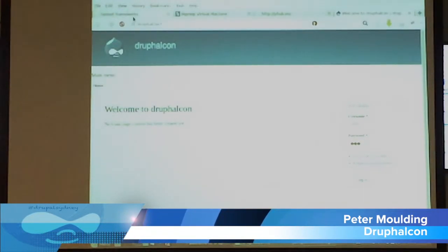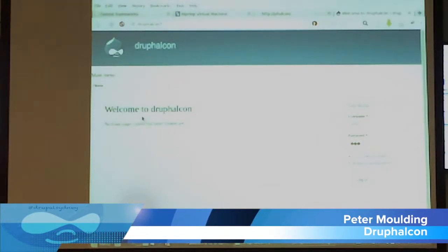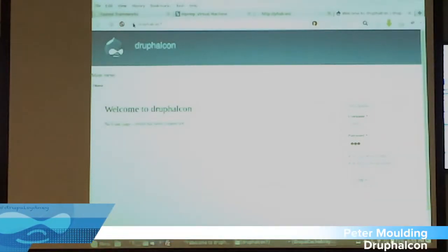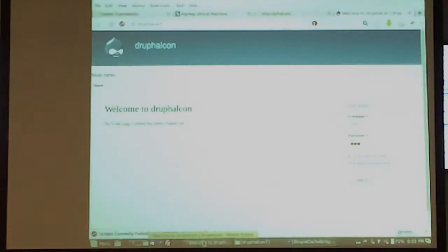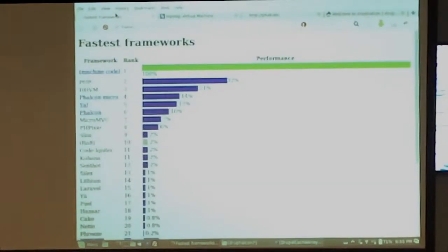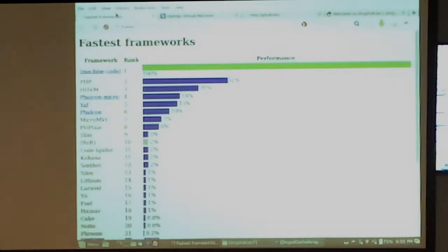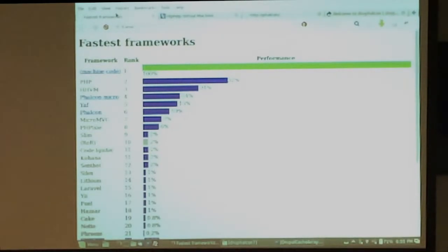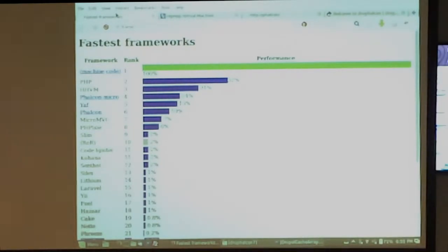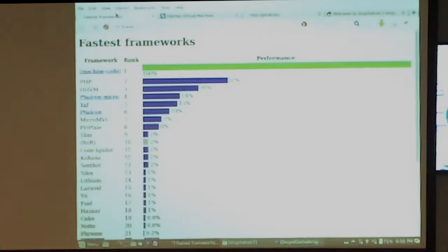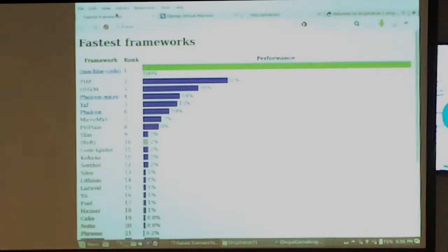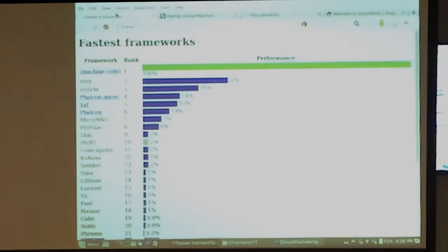For another project I did some benchmarking and looked at some of the benchmarks out there. Just a quick comparison: if you were to write a whole website and web server in machine code, that's the green line. If you write something in pure PHP, that's the next line. Use Hip Hop Virtual Machine, which is Facebook's compiler for PHP, that's the next line at 21% performance.